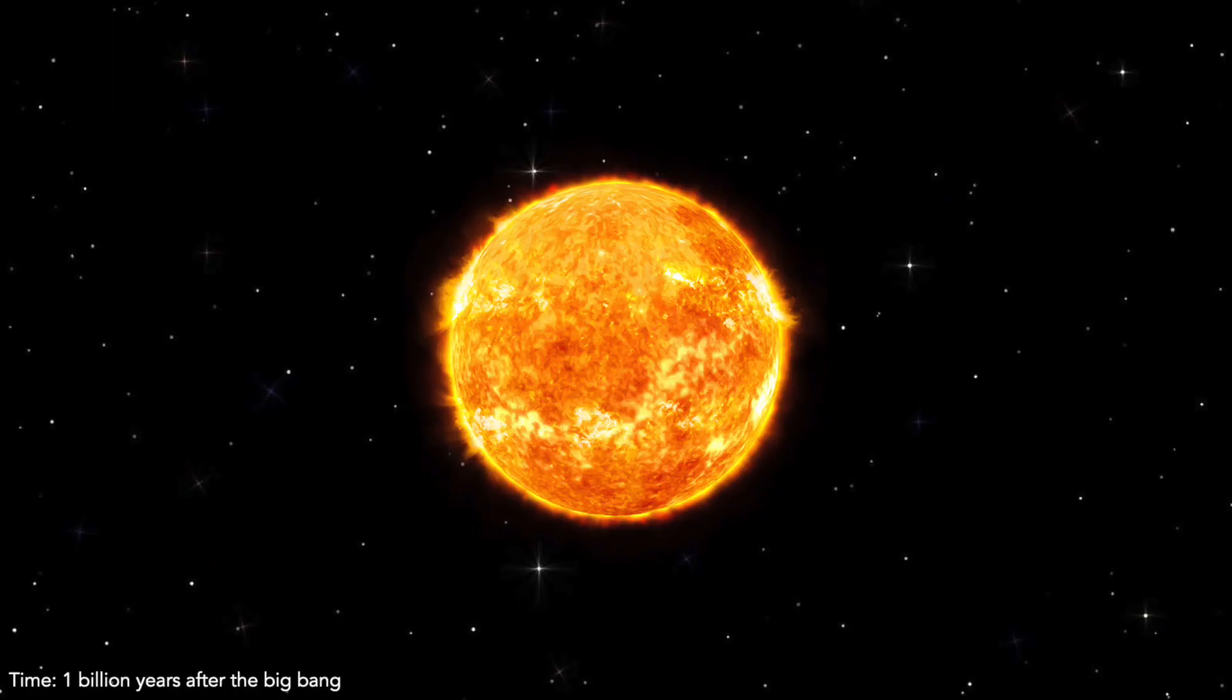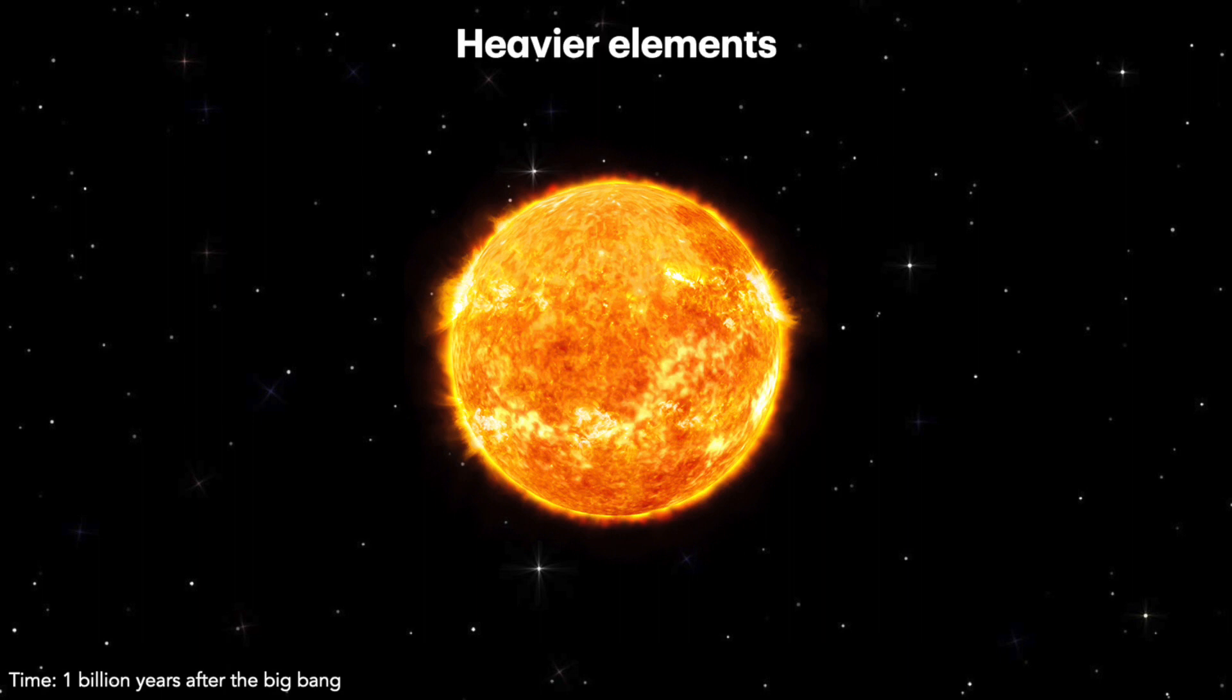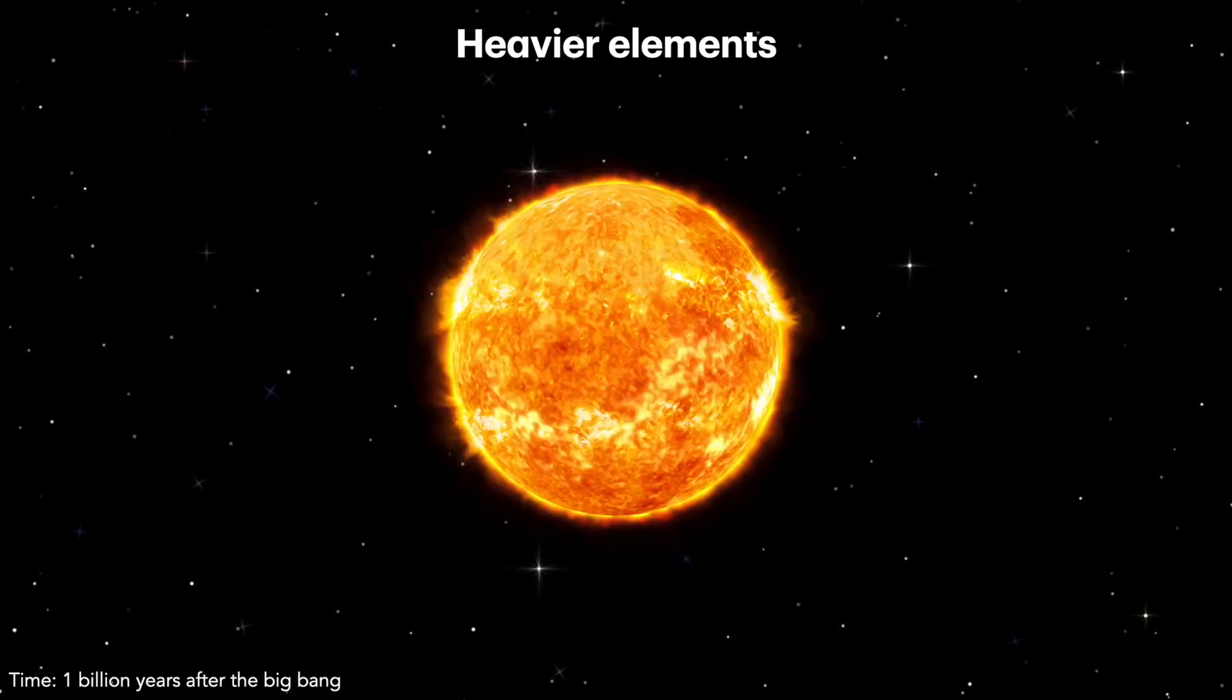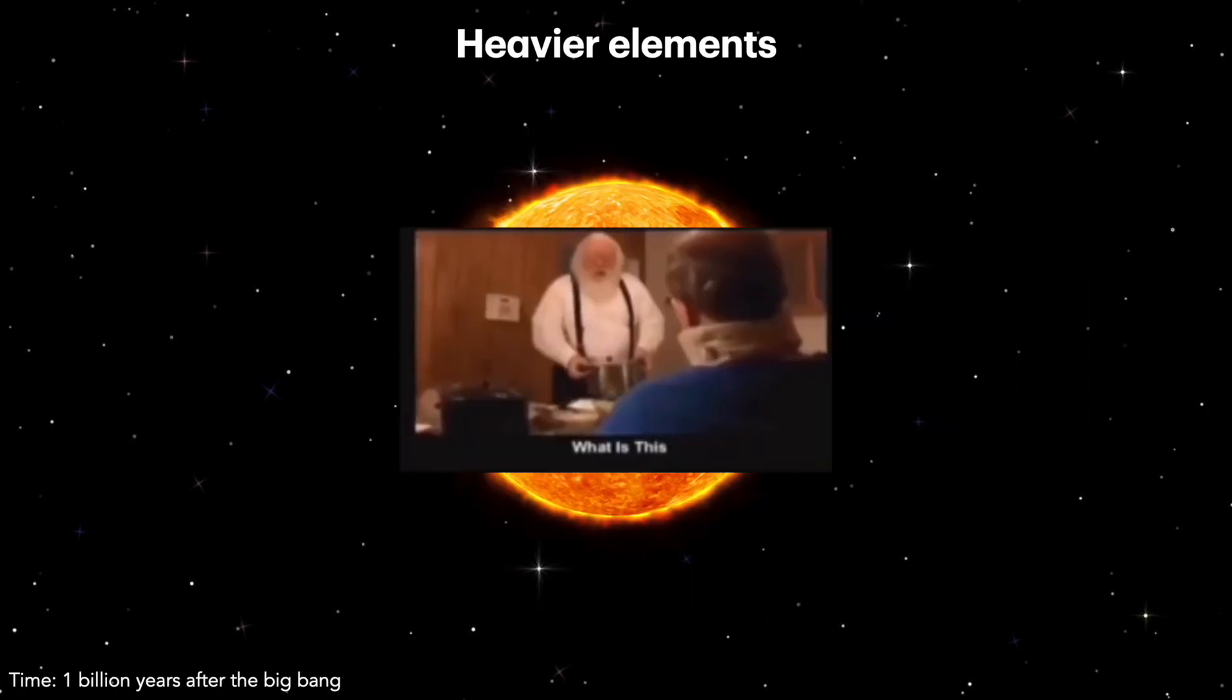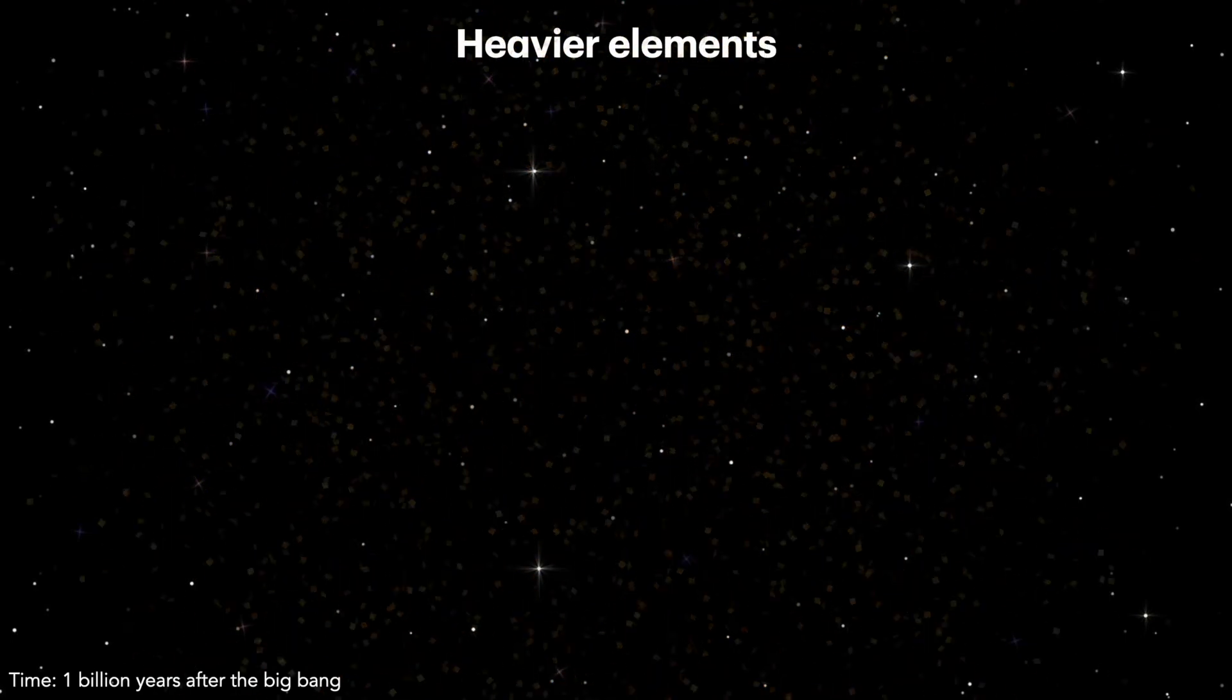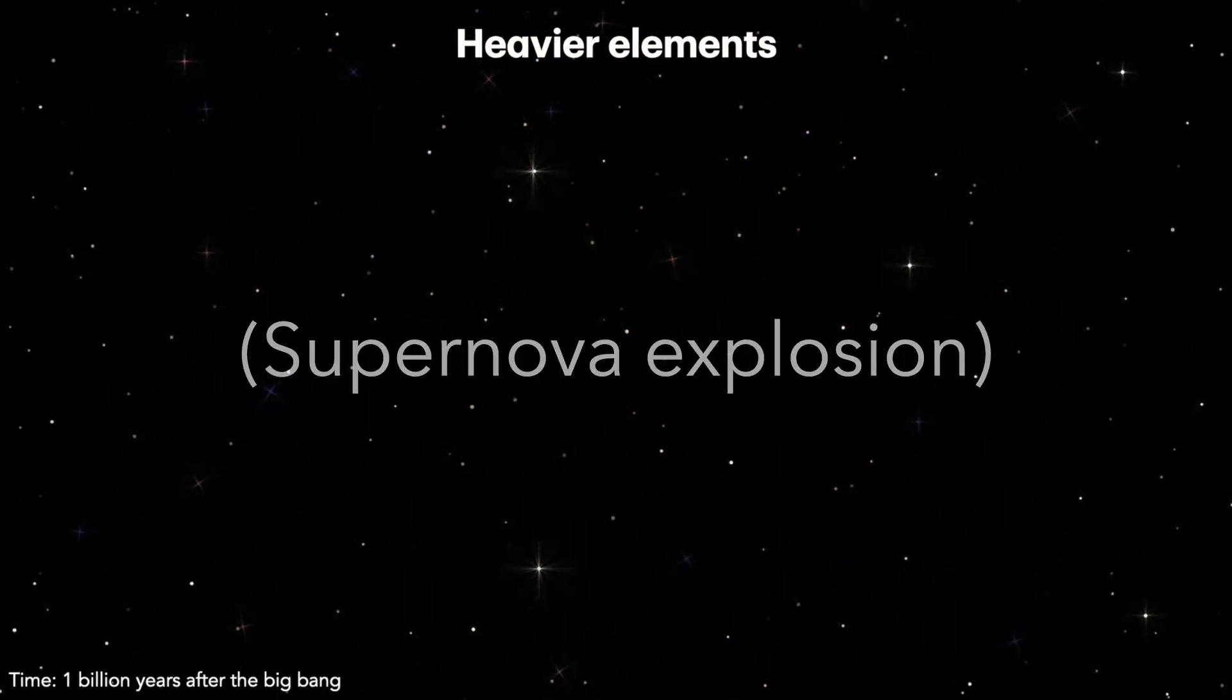As stars evolve, they start producing heavier elements like oxygen, carbon, lithium, neon, bloody... oh good, suns... nah, I'm just kidding. And of course, iron! What is this?! Oh, wait, that makes the star collapse in a cataclysmic explosion because iron cannot be fused.